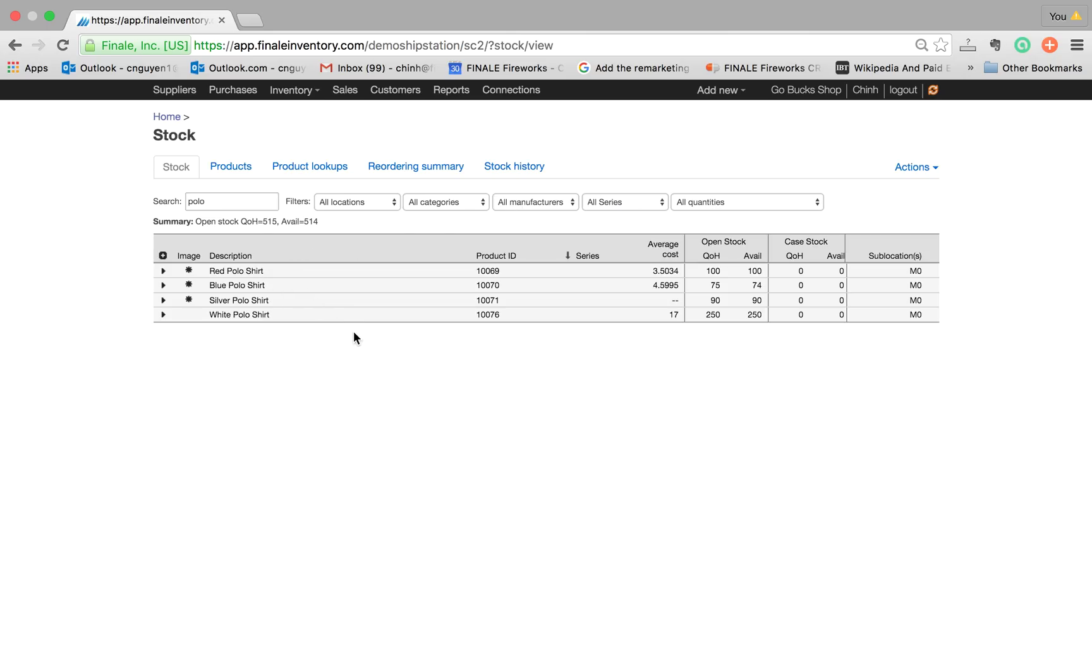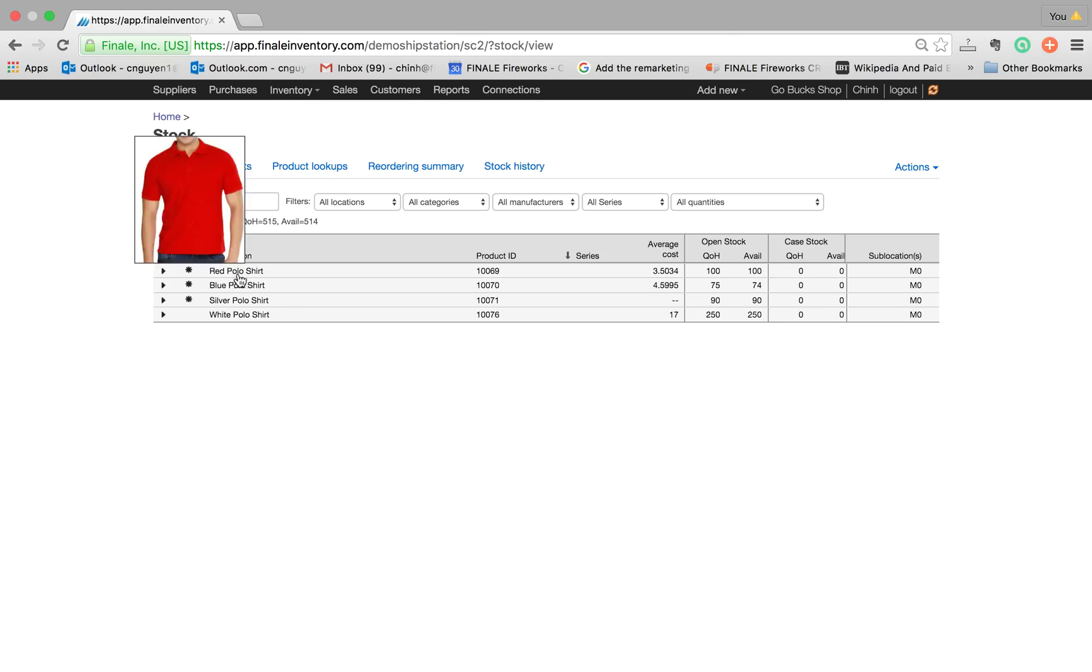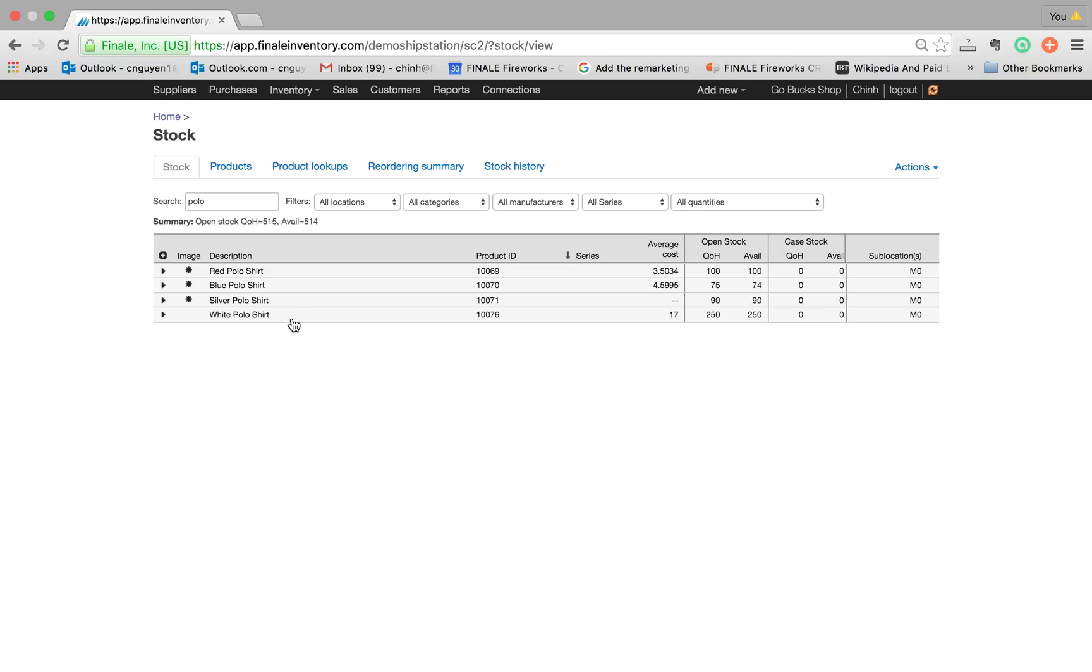We have four products in our view stock screen - four polo shirts: red polo, blue polo, silver, and white.